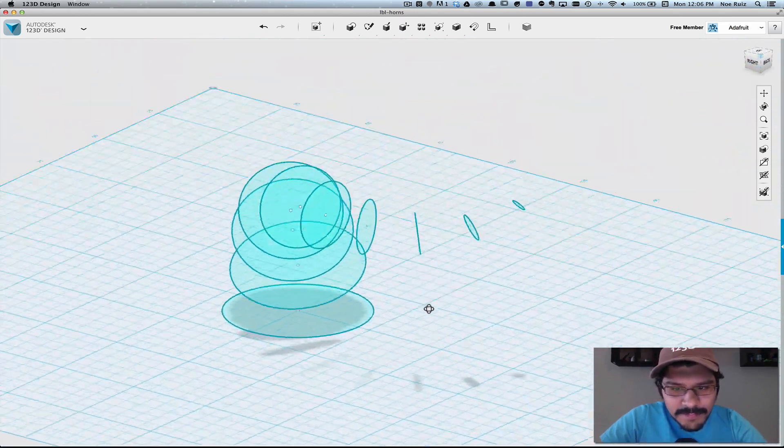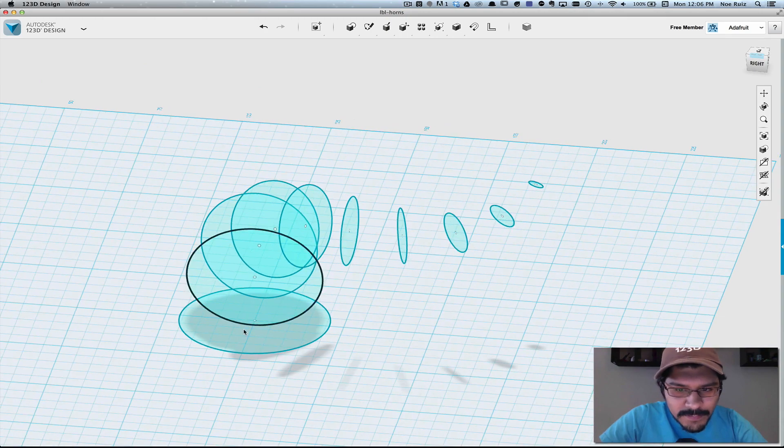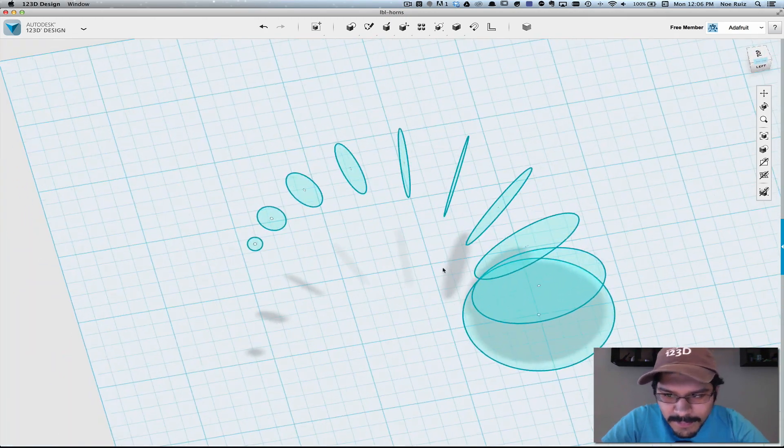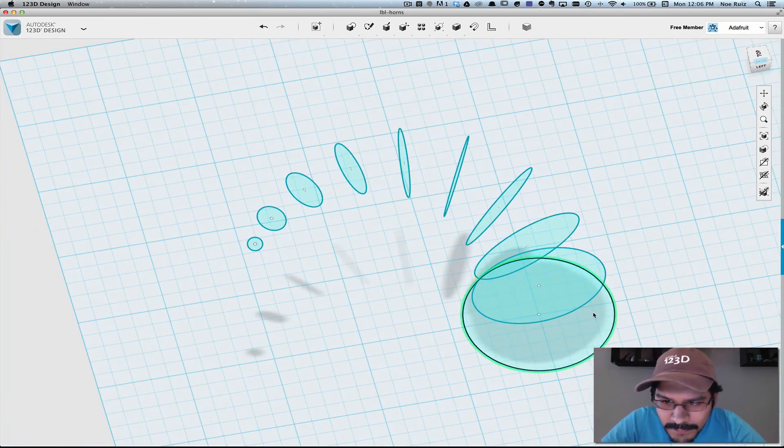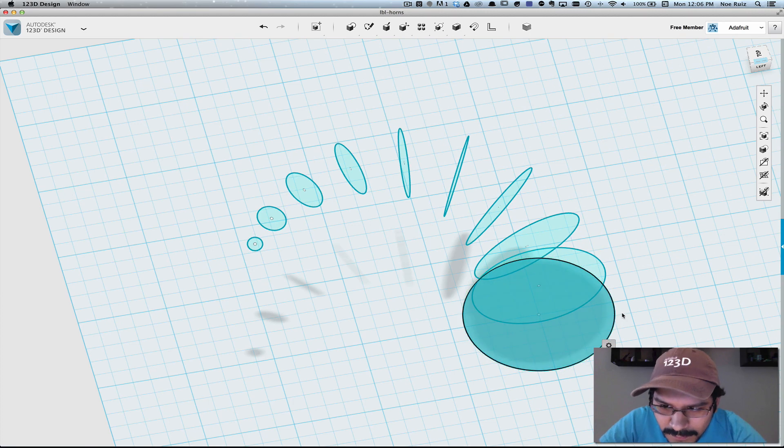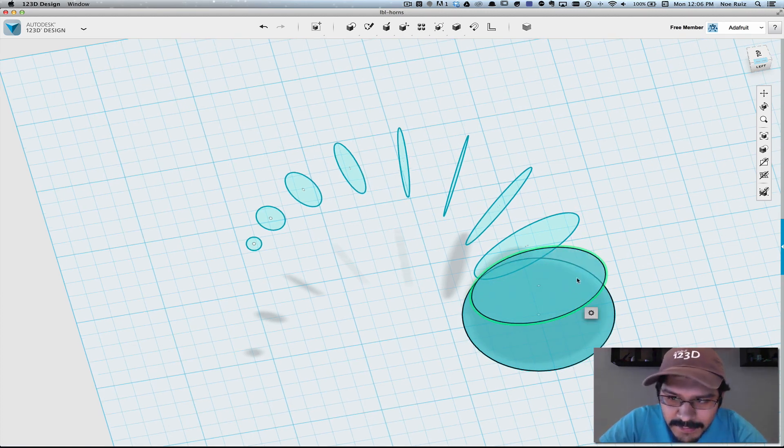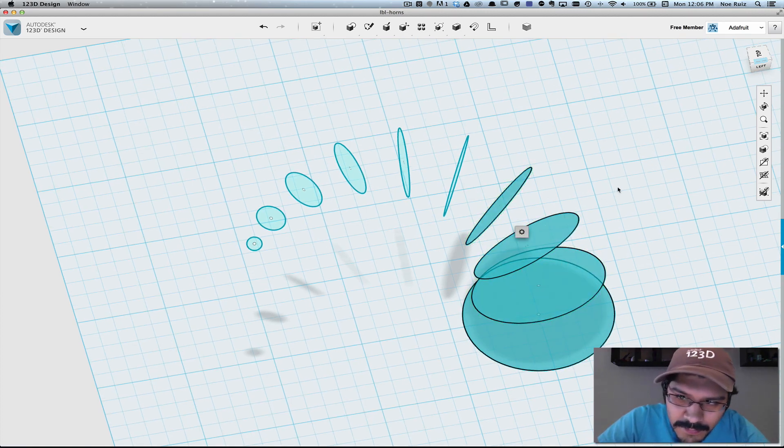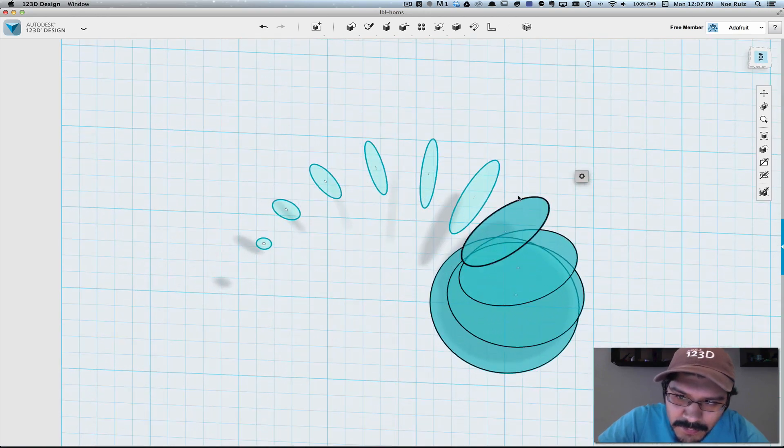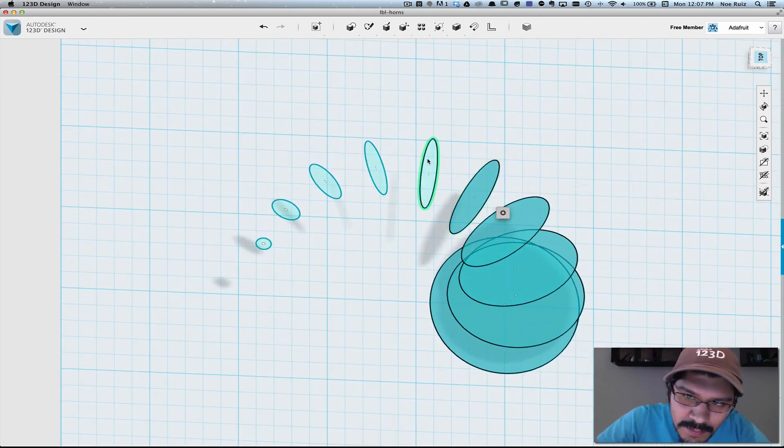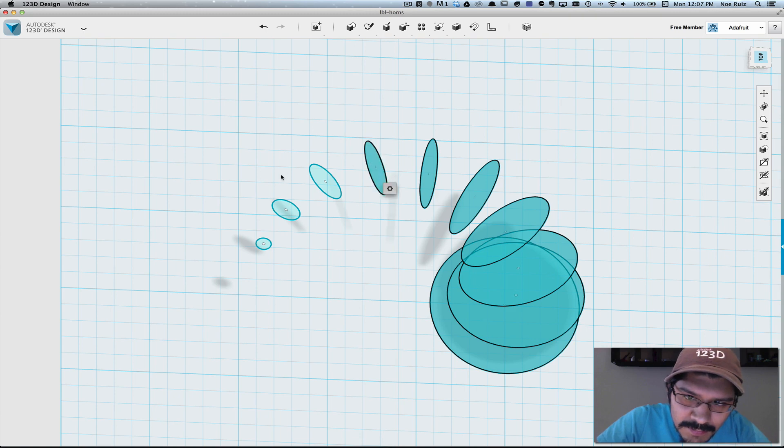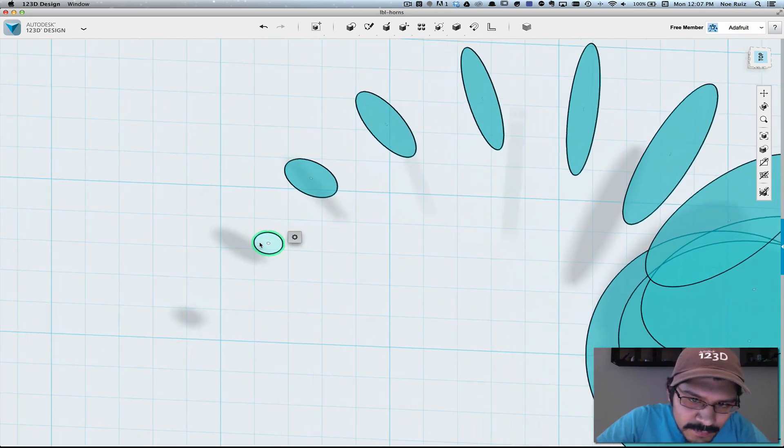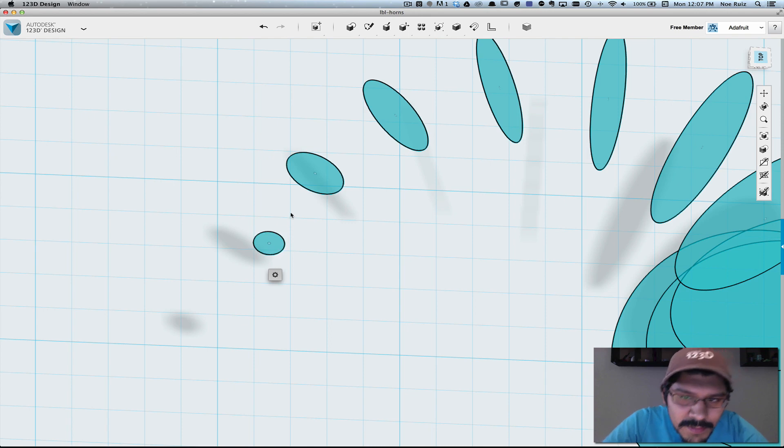So the next thing we're going to do is we're going to loft between all of these sketches to create our shape. So the first thing we'll do is select the first sketch, and the second, and the third. It's really important that you select the sketches sort of linearly so that the function and the order of operations create the shape the way we want.